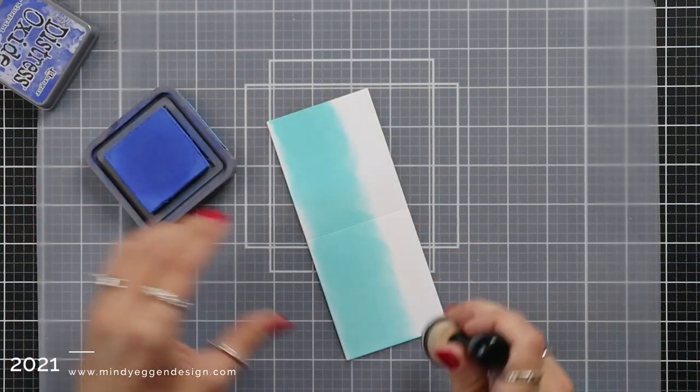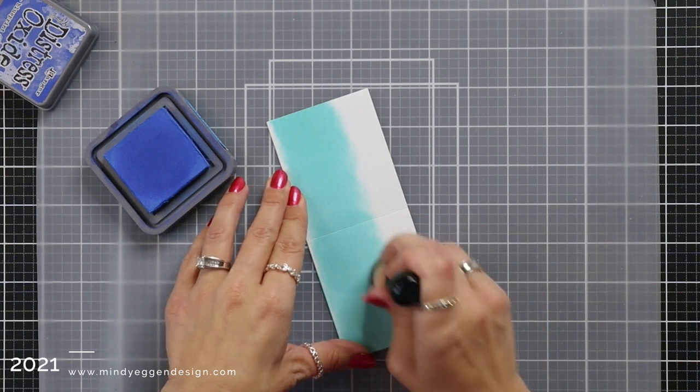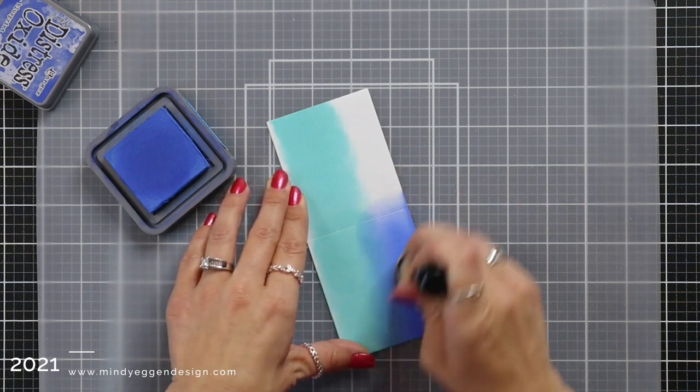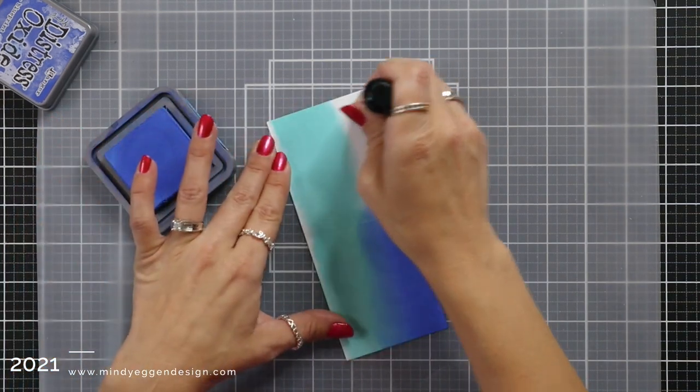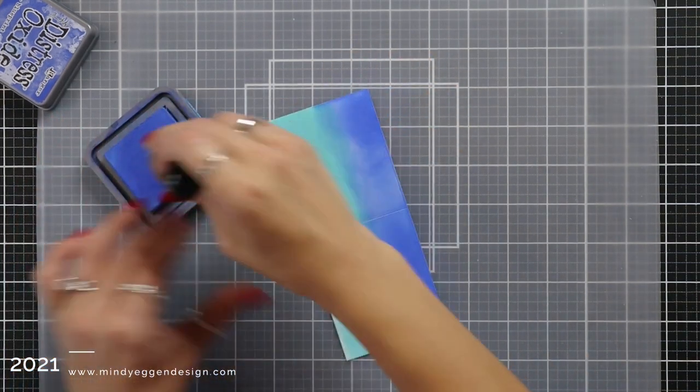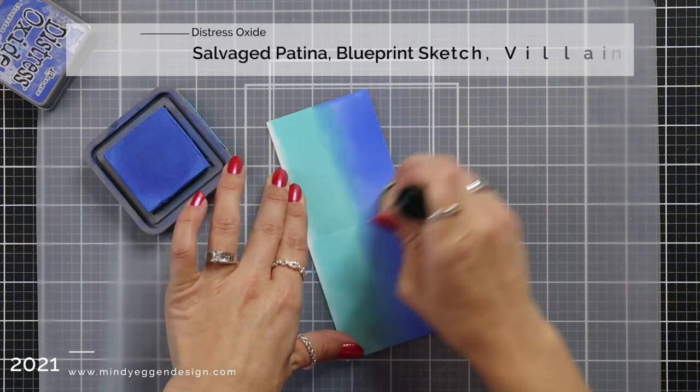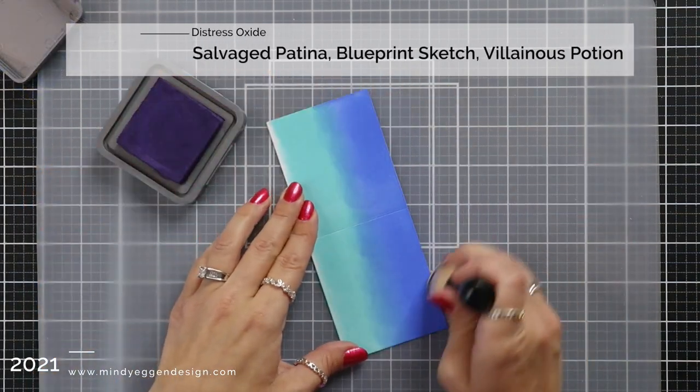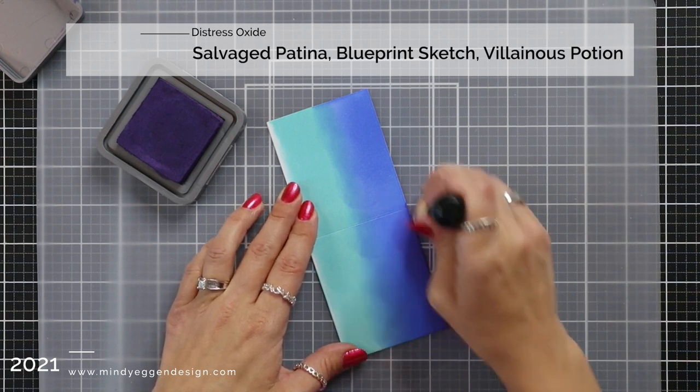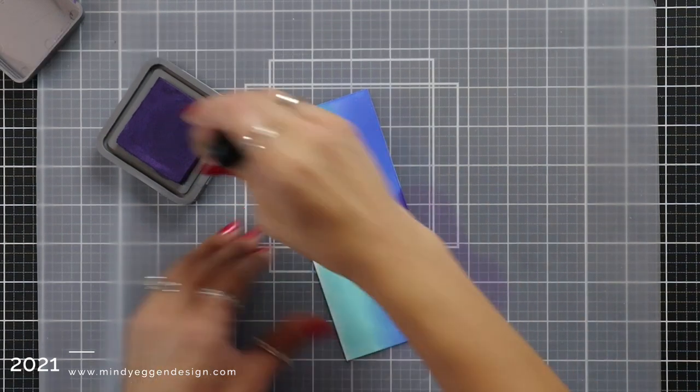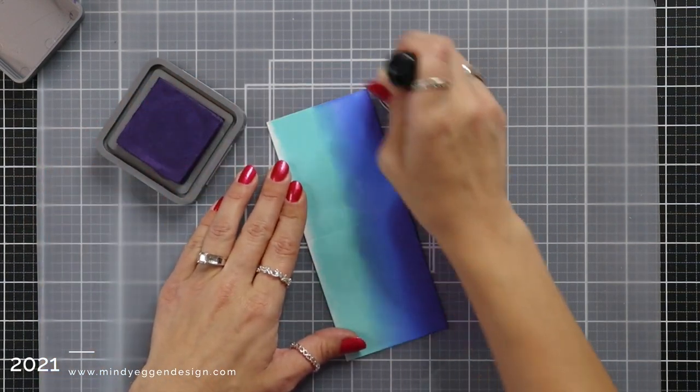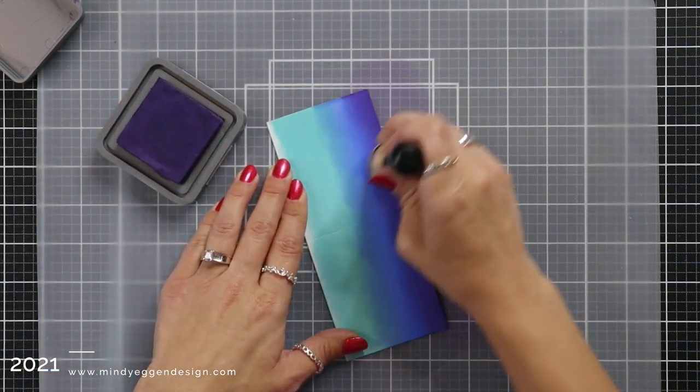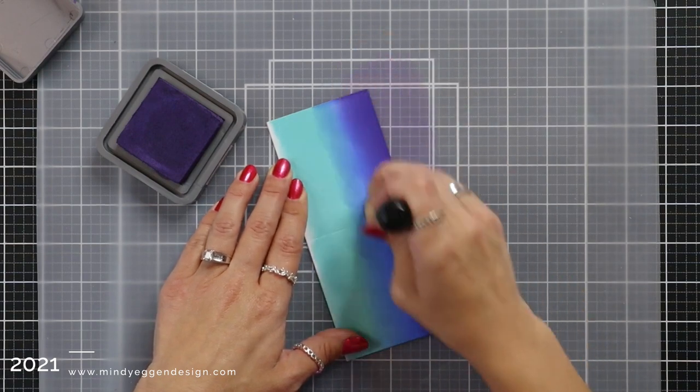I'm taking my main panel piece, this has a scored line right down the middle and I'm going to be ink blending some distress oxides on this with a blending tool. I started with salvaged patina and then I flipped this and on the other side I am adding some blueprint sketch and now I'm coming in with villainous potion which is one of my new favorite colors to ink blend with. It is a great dark purple but it also just really adds intensity to my winter skies.